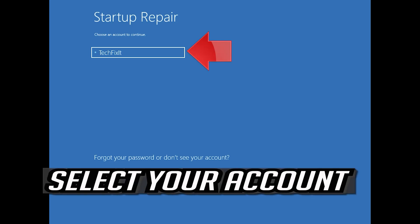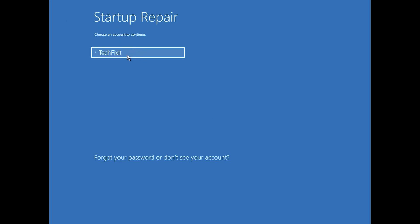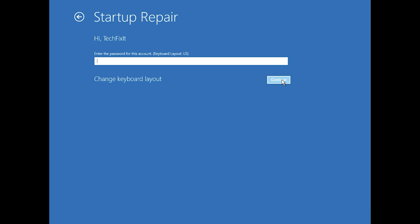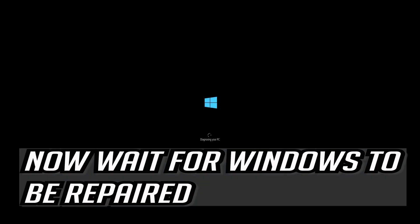Select your account. Type in your password, if you don't have one just press continue. Now wait for Windows 10 to be repaired.